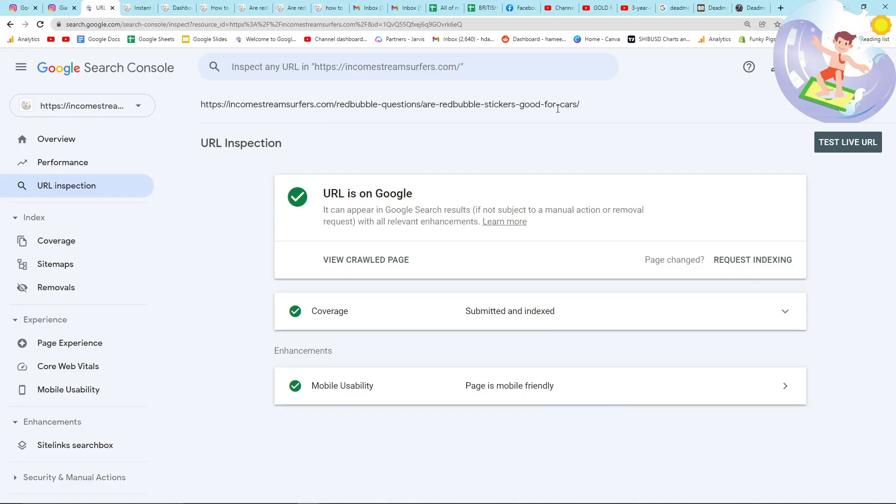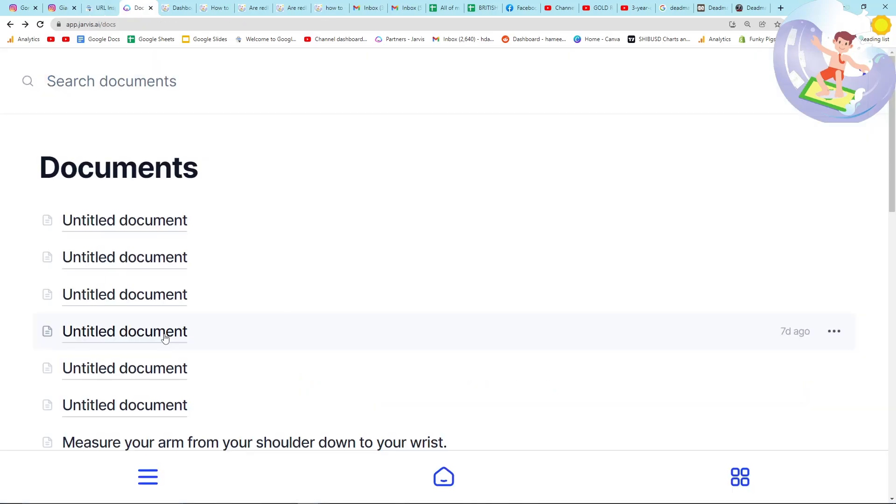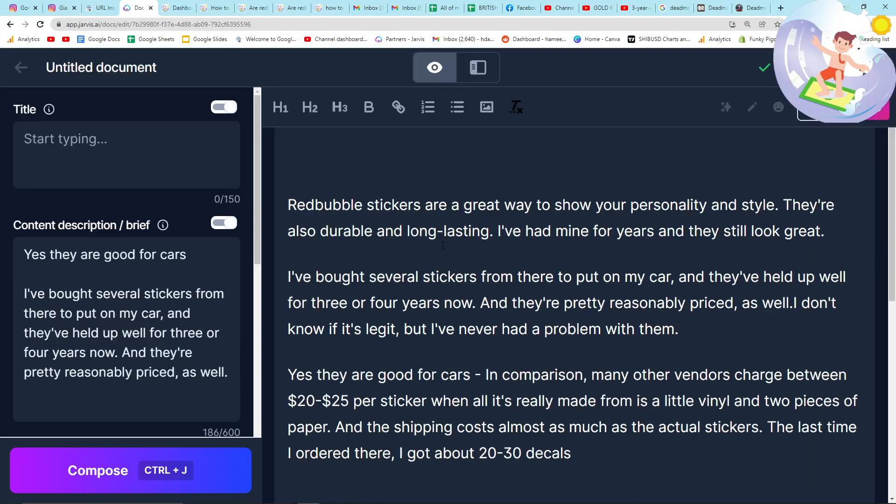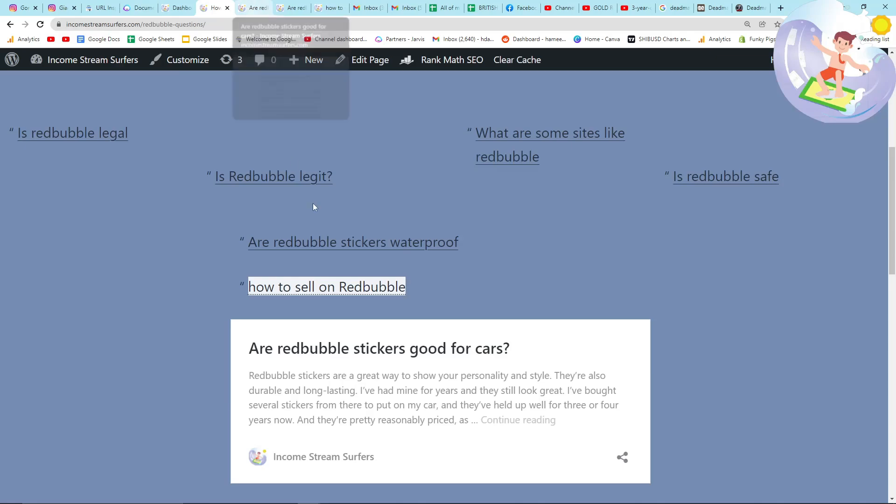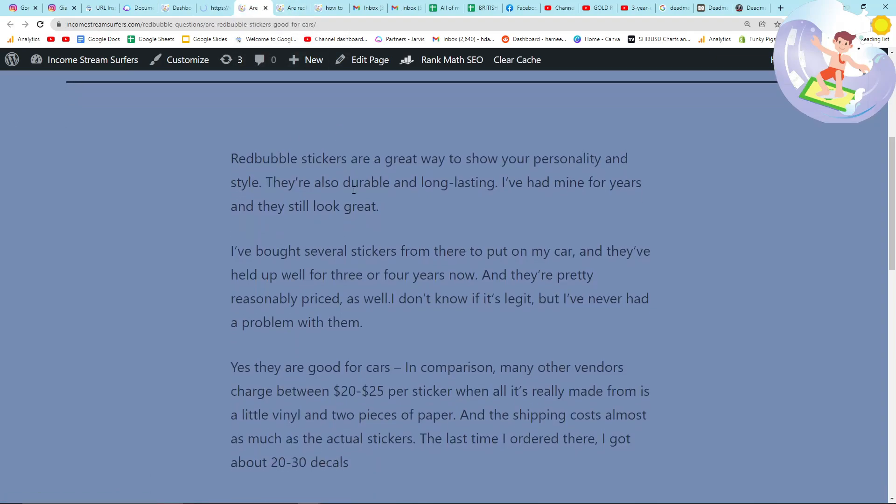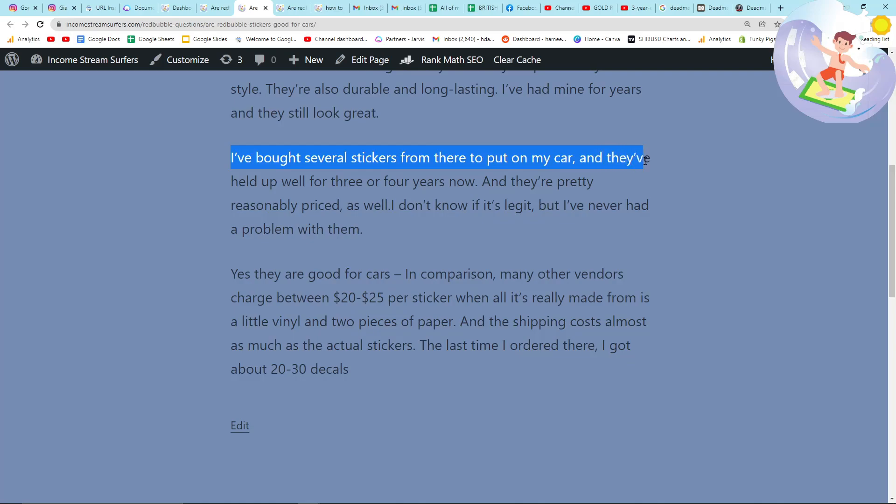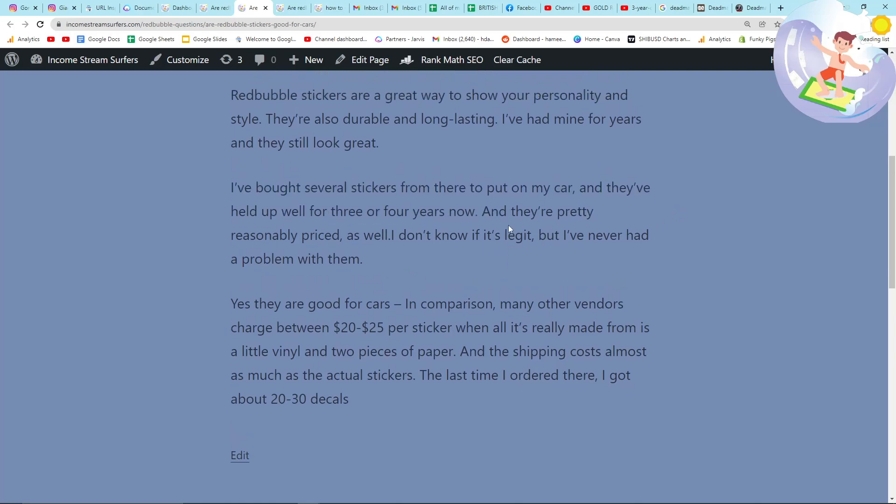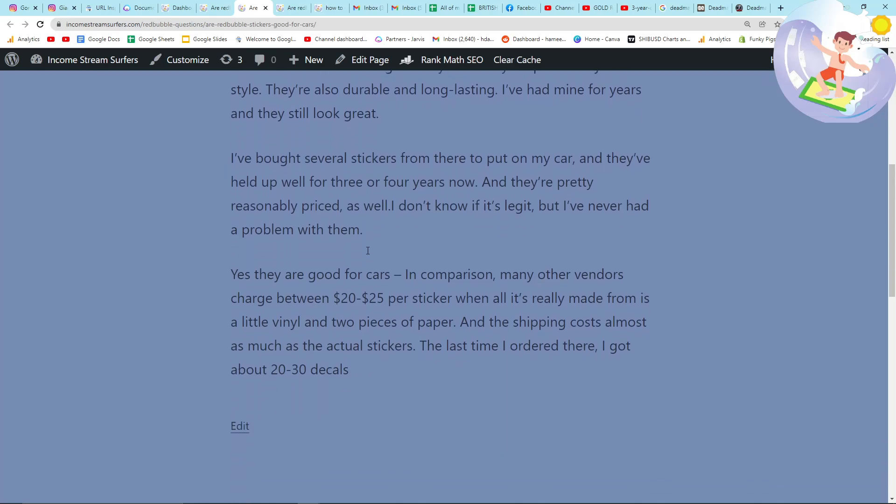This is a hugely positive sign. I can check when I wrote this now. Okay, so today is the 1st of January, and 700 days ago I wrote this article here using Jarvis. As you can see, I've bought several stickers to put on my car, blah blah blah. If I go here again or here, I've bought several stickers from there to put on my car. So you can see that Jarvis can definitely be indexed on Google.